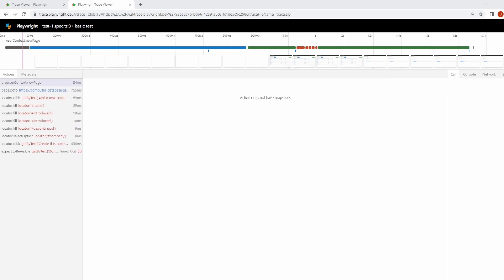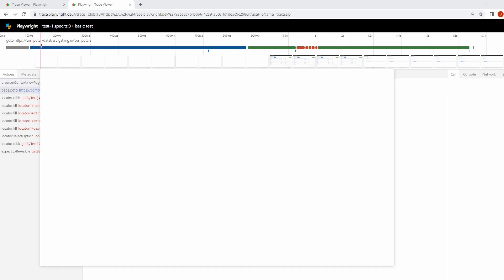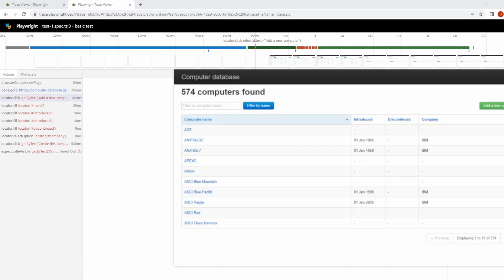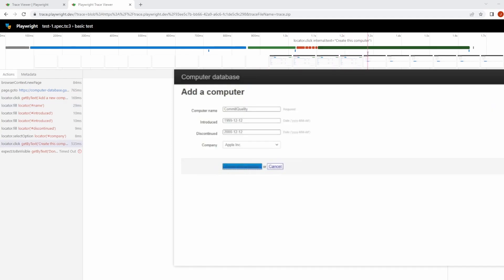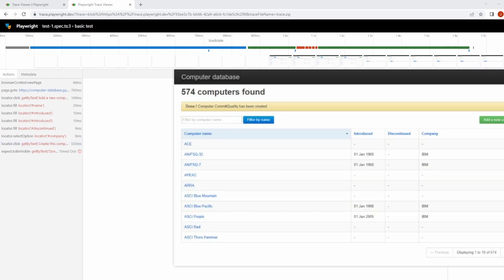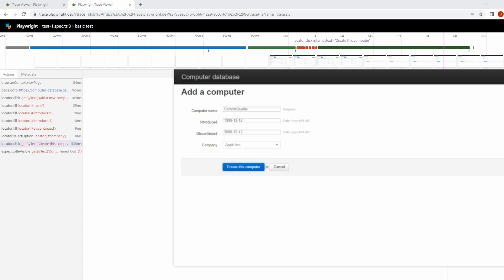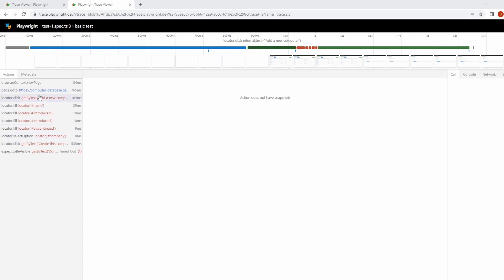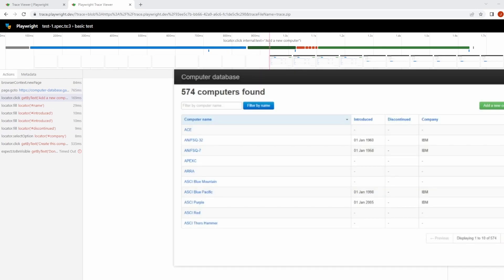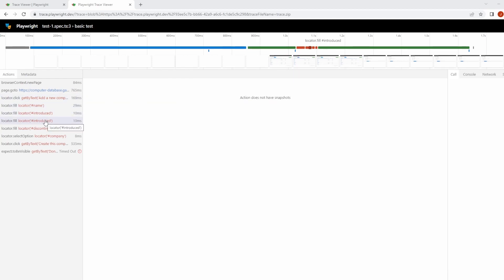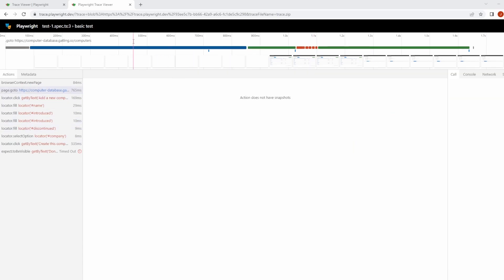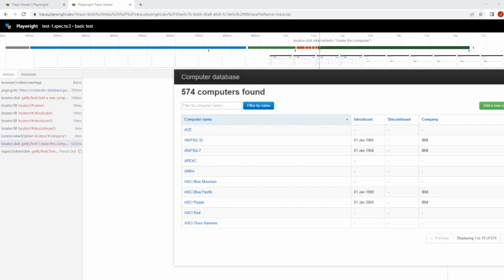So let's break this down a little bit. What's inside the trace? At the top, we have the timeline here. You can see what's happening. You've got the new page, going to the computer database website, clicking Add a new computer, filling in all the details with commit quality, waiting to be done, and doing the assertion part. If you highlight over them, as we're hovering over these actions, you can see it's highlighted in this gray tone that the action being performed is where it is.